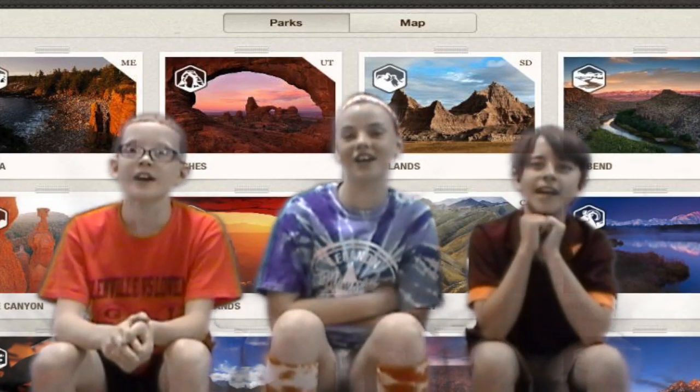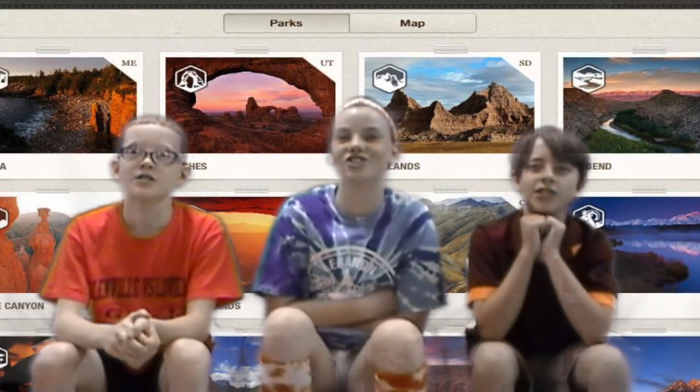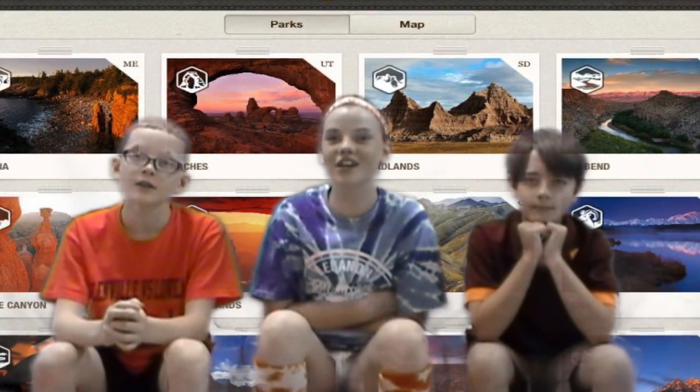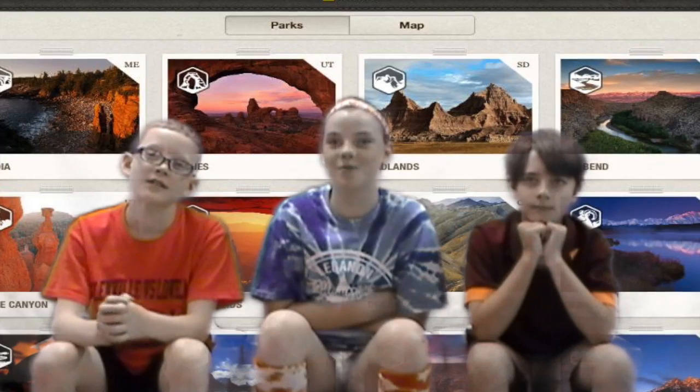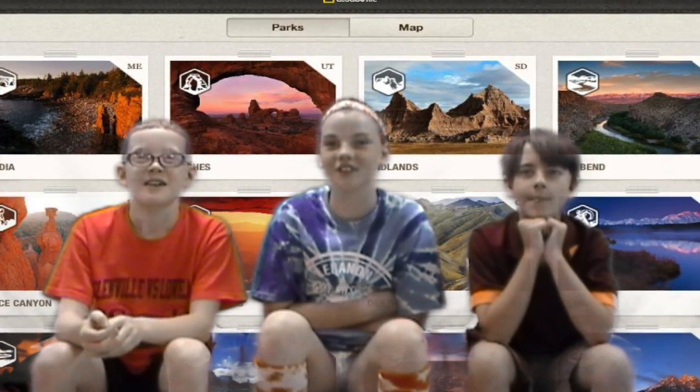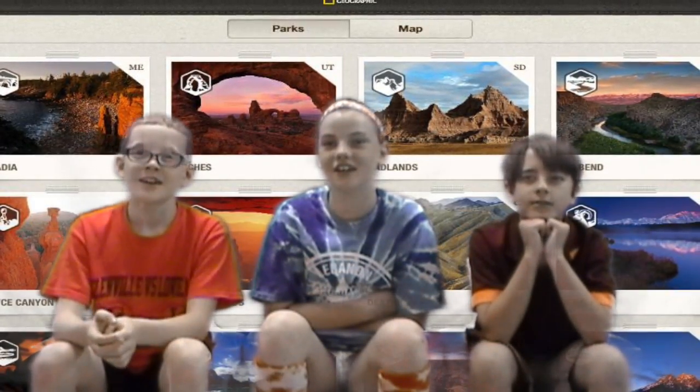Welcome to our tour guide on the National Parks! First you enter the app from the home screen, then you double tap the screen.